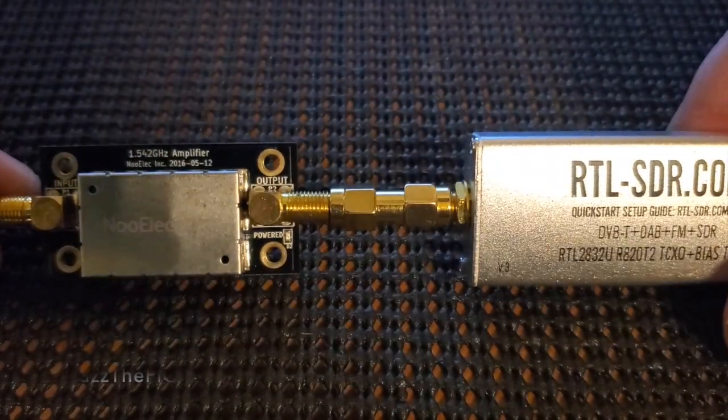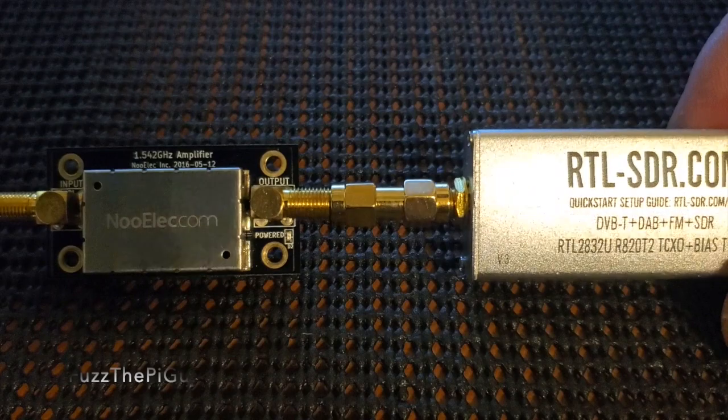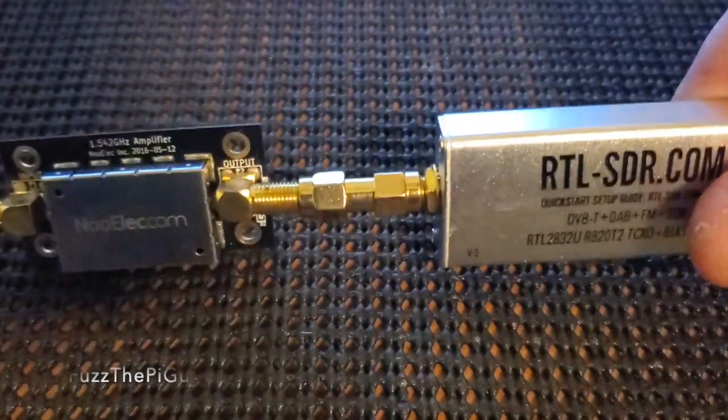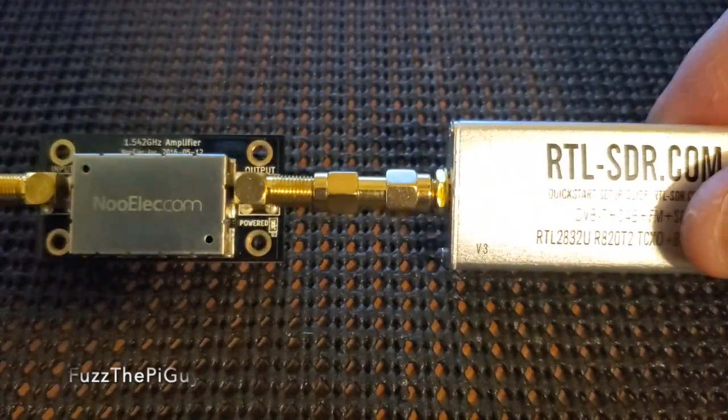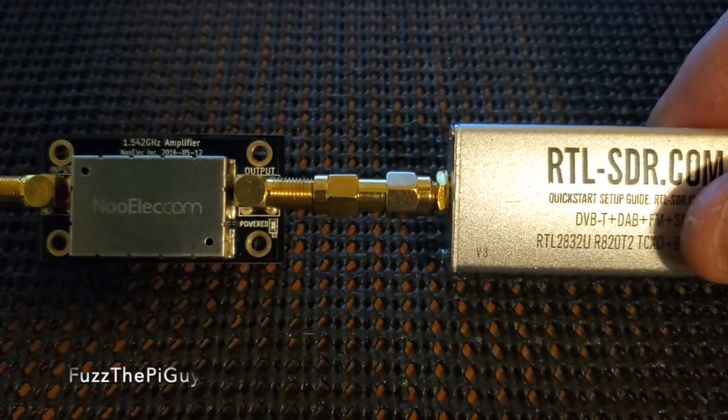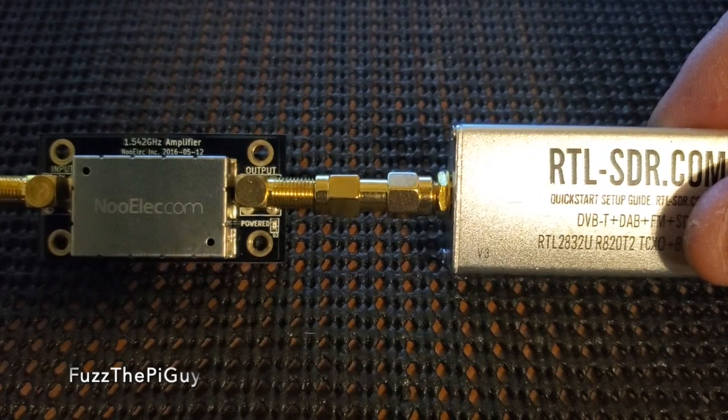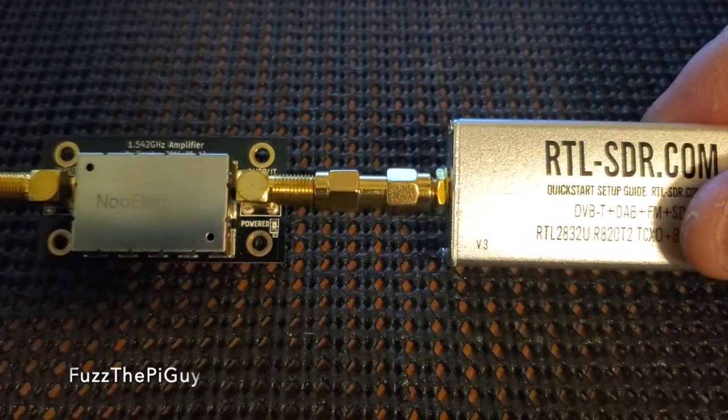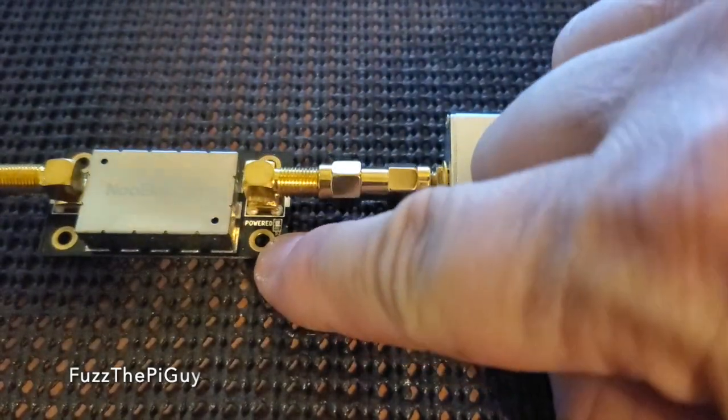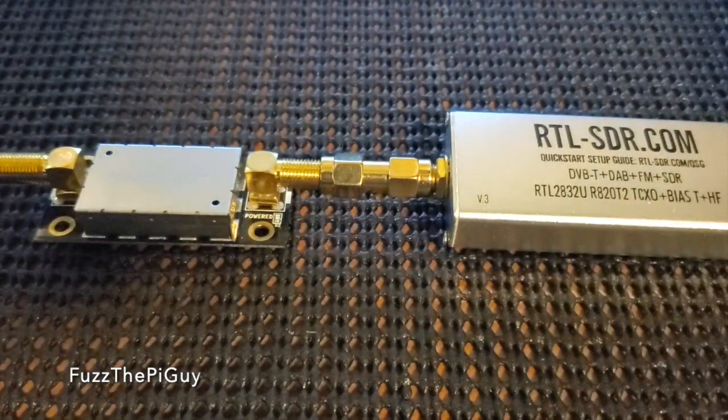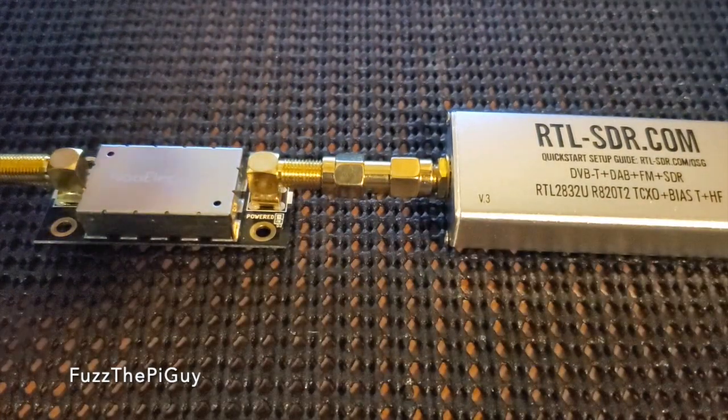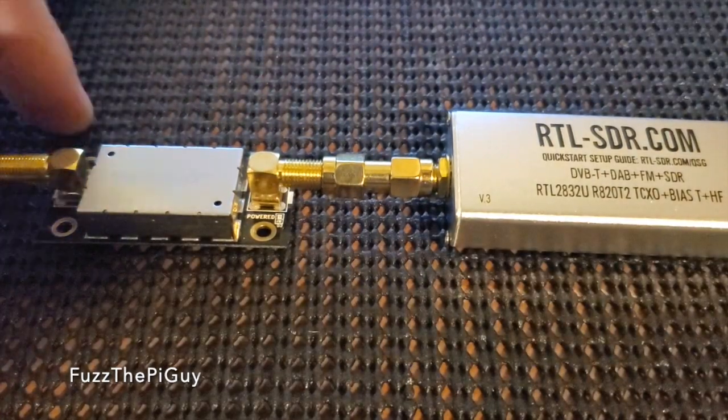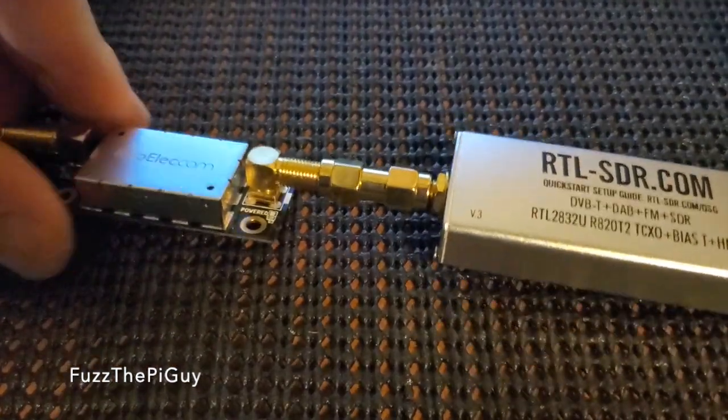So, I got this Noelect amp here, and it has an LED right here. So, let's turn it on. Then after that, we'll show you how to do this.